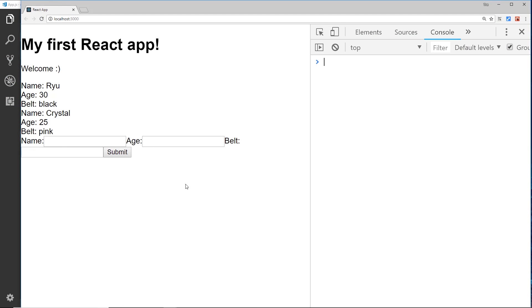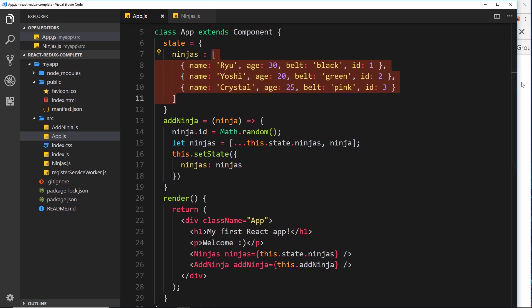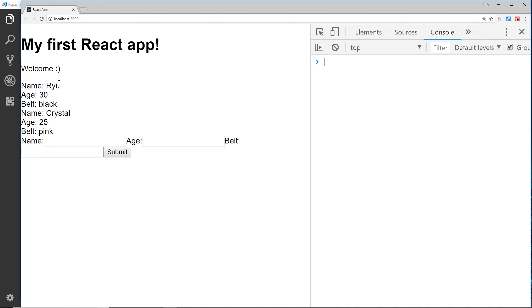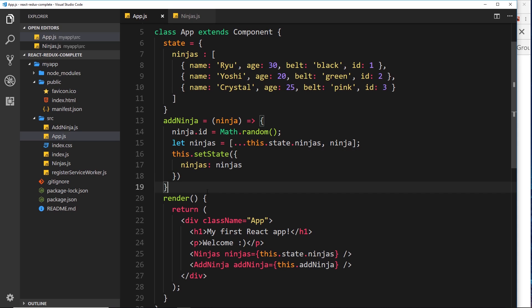We have our form to successfully add new ninjas to the array and list. Now what I'd like to show you is how we can delete ninjas from this list. To do that we're going to have to delete data from this array. Ideally when outputting the template for each ninja, I'd also like to output a delete button. When we click it, it's going to fire a function inside the app component and that function is going to remove that ninja from the state.